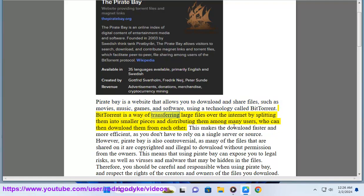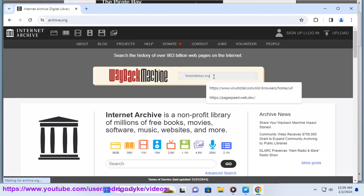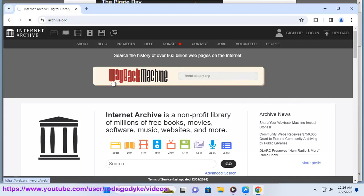using a technology called BitTorrent. BitTorrent is a way of transferring large files over the internet by splitting them into smaller pieces and distributing them among many users, who can then download them from each other. This makes the download faster and more efficient,